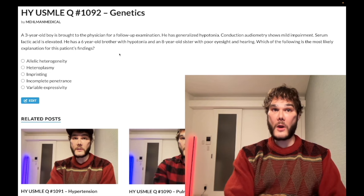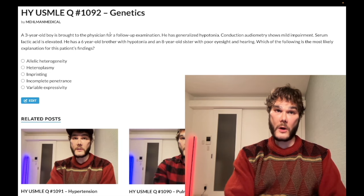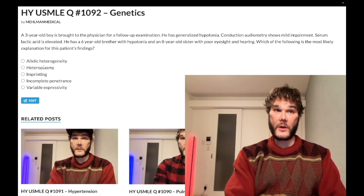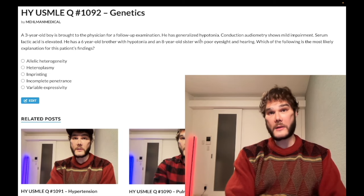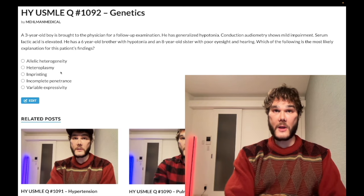This can result in offspring with variation in severity of the mitochondrial disorder, which we observe in this question. Heteroplasmy is a buzzy genetics term — when you see it, recognize it as referring to mitochondrial disorders, and look for the classic findings: hypotonia, lactic acidosis, and eye or ear problems.